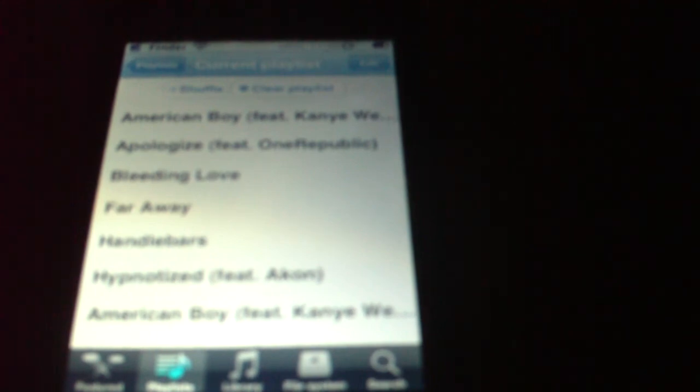So yeah, just quick little video on that new music player. It's called Pawn Player, P-W-N-P-L-A-Y-E-R. So yeah, it's pretty cool.